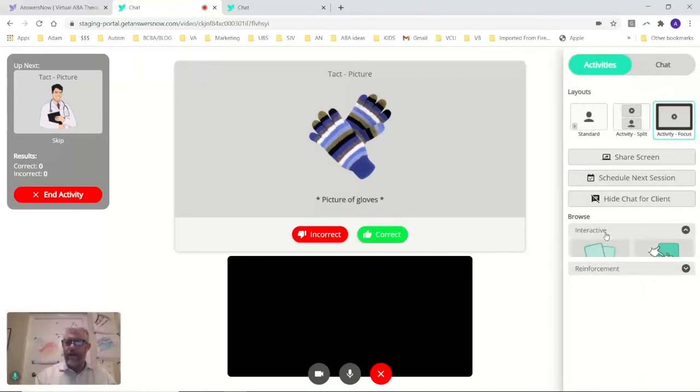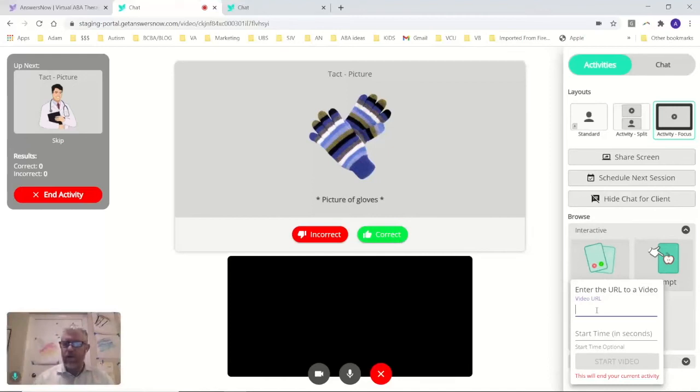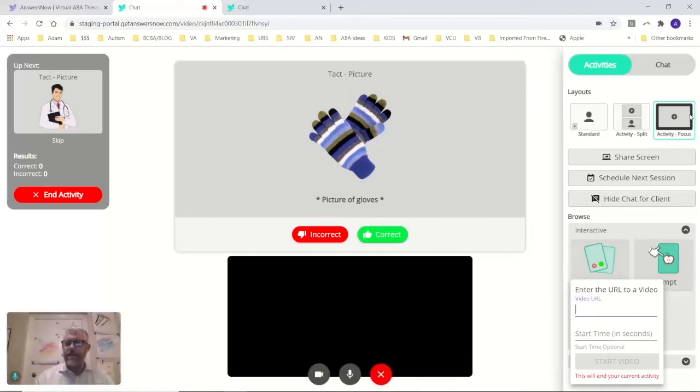We can add video whenever we want. Just start a video up. We can start it at specific spots. I can share this screen.